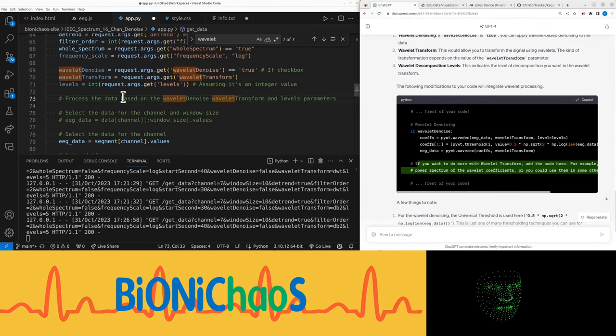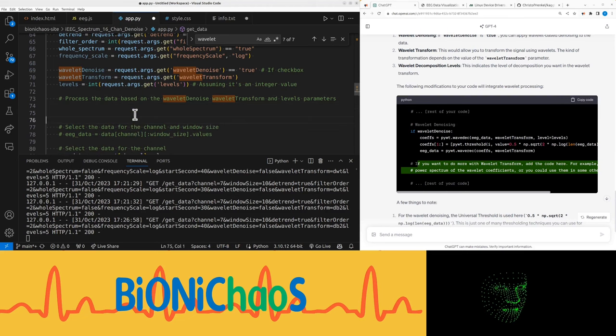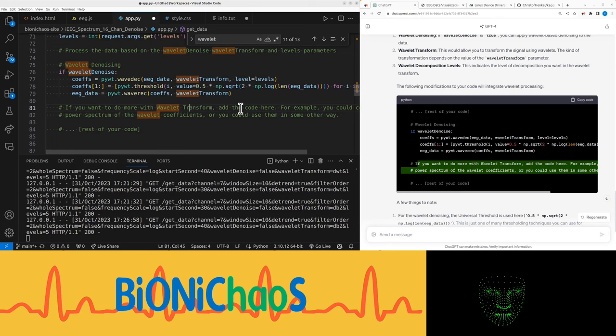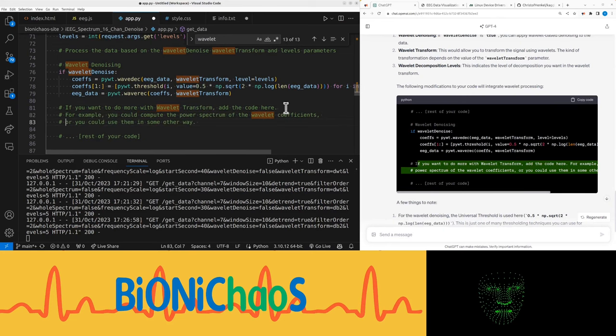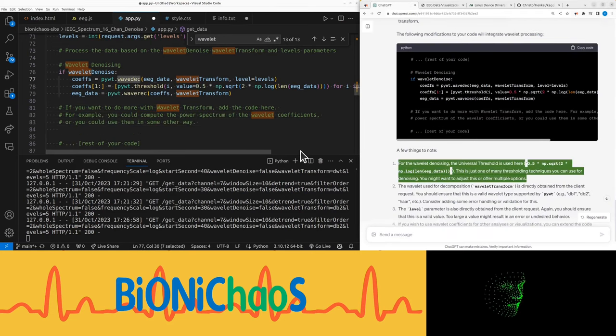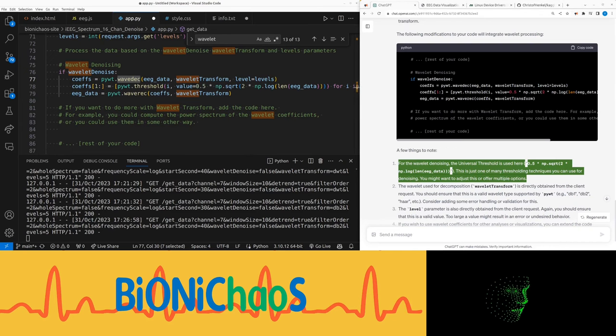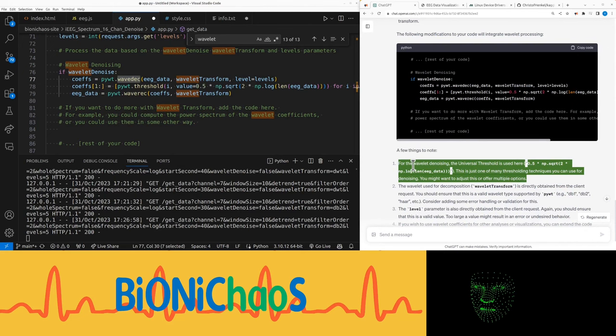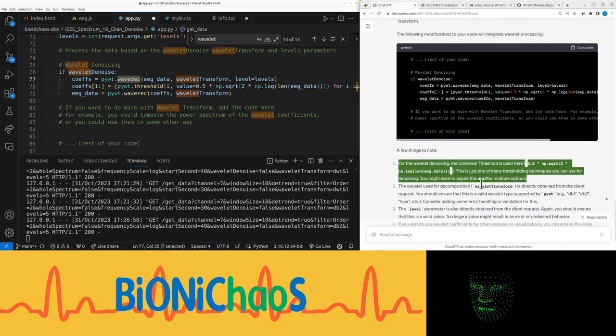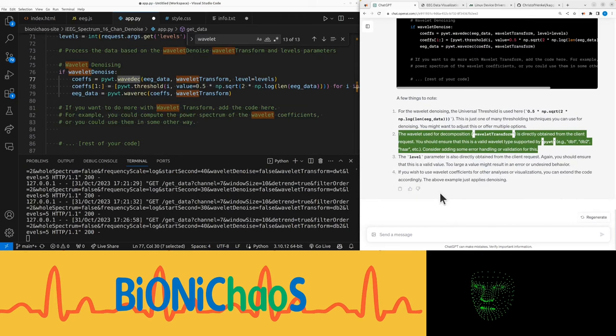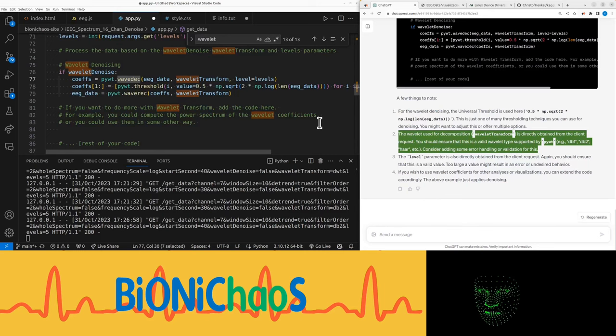Right, let's start integrating this. No suggestions from GitHub. For the wavelet denoising, the universal threshold is used here: 0.5 asterisk np sqrt, 2 asterisk np.log, then e_data. This is just one of many thresholding techniques you can use for denoising. You might want to adjust this or offer multiple options.